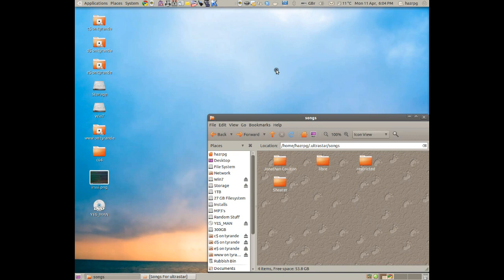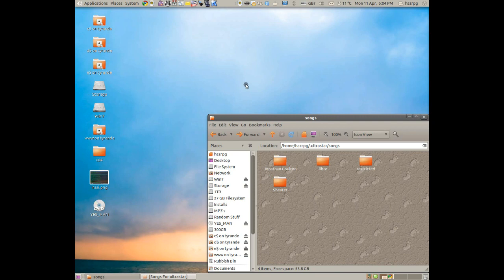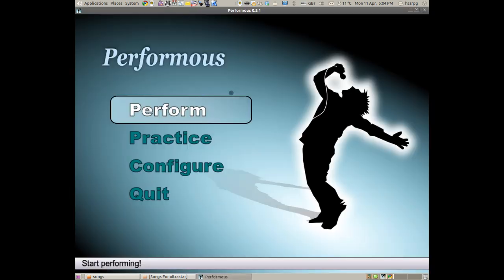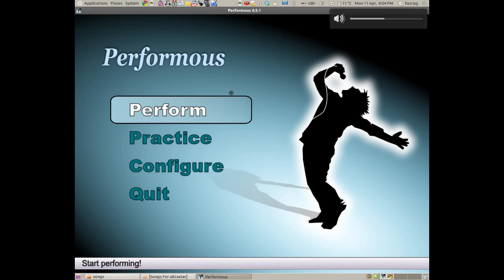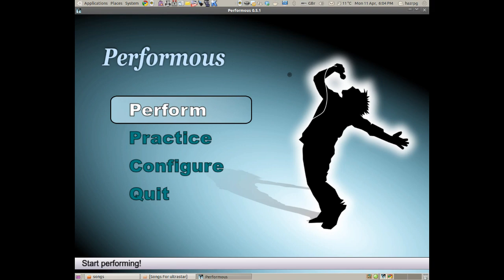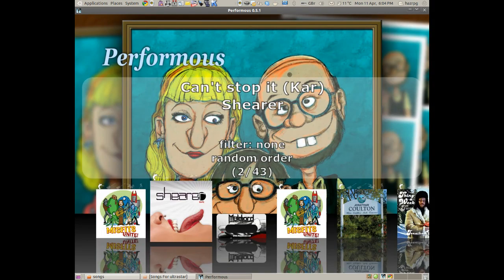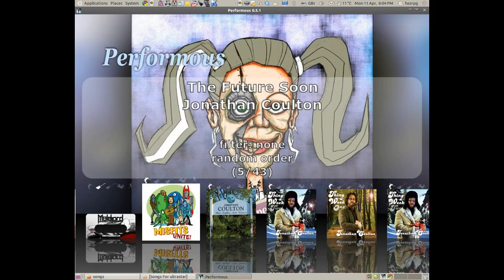Any minute now. Let's put the volume down a little bit. Now, we're going to pick Perform from the list, and now you should see all the songs that we downloaded.